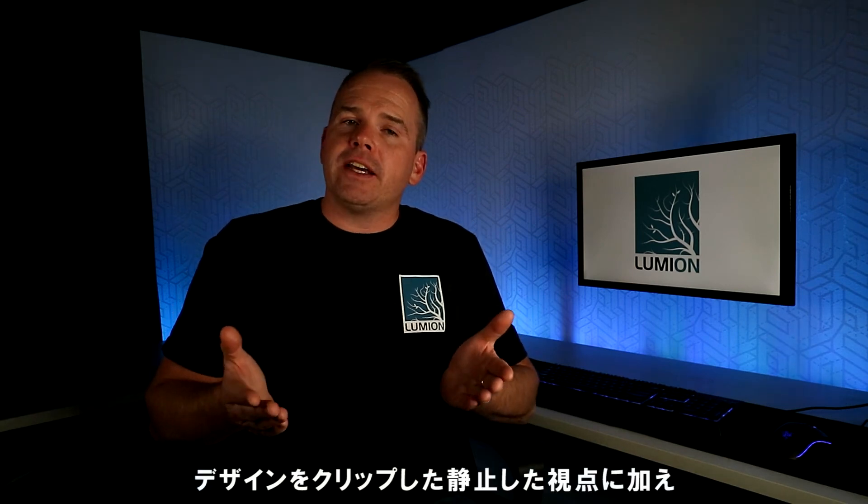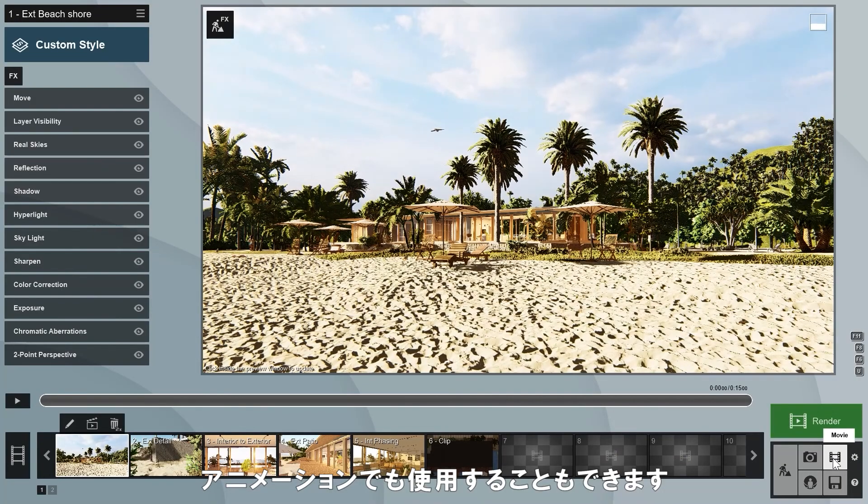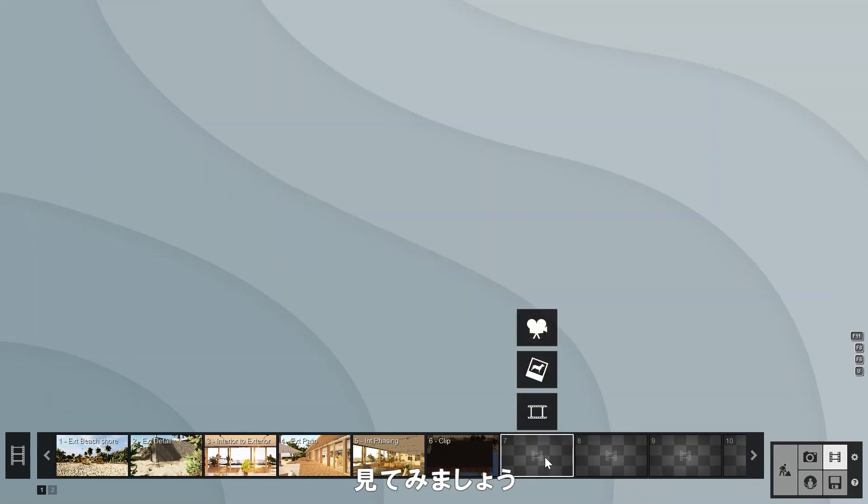Here are some renders of the styles and effects I tried so far while using orthographic projection. The orthographic view effect can also be used for video animations from a stationary perspective as we clip through the design. Let's take a look.